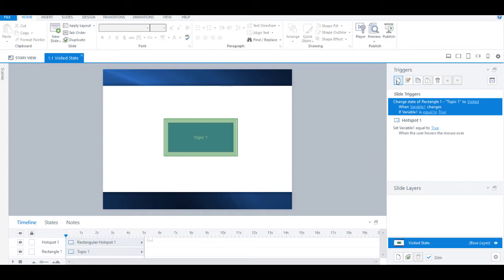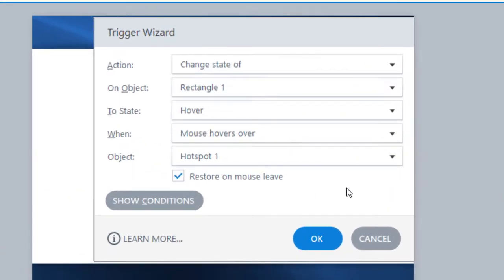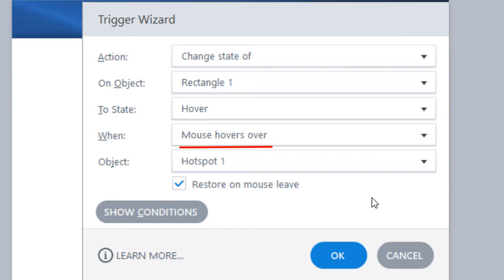We will add one last trigger and this trigger will state that the rectangle's state needs to change to hover when the mouse is hovered over the hotspot.